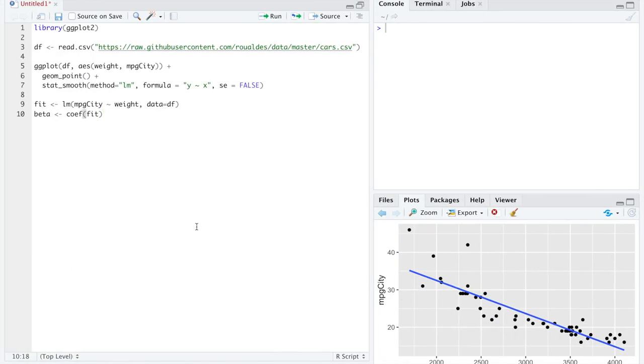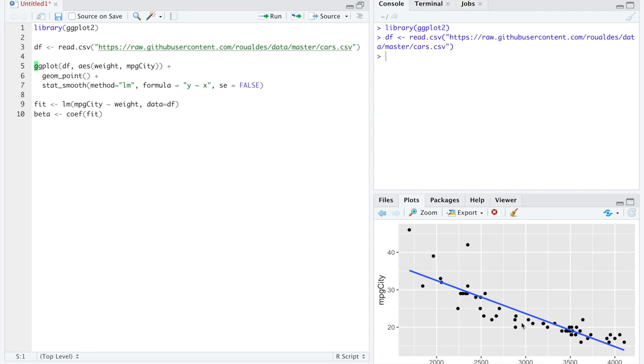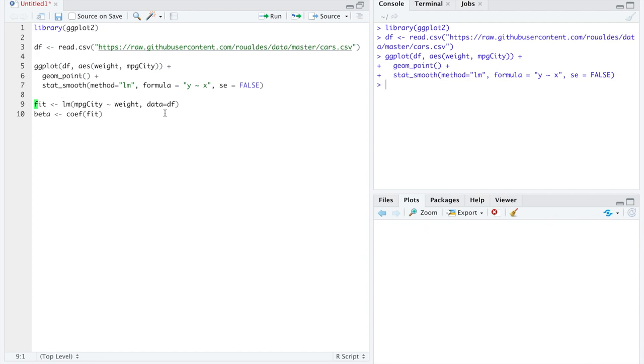I'm continuing to work based on some previous videos. So if this setup looks new to us, we should probably go watch a previous video on even just fitting linear models in R will help us get up to speed here. I'm going to use the library ggplot2. In fact, I've already done it to make the plot that you see using the dataset cars where I'm trying to use the explanatory variable weight to predict miles per gallon within the city.